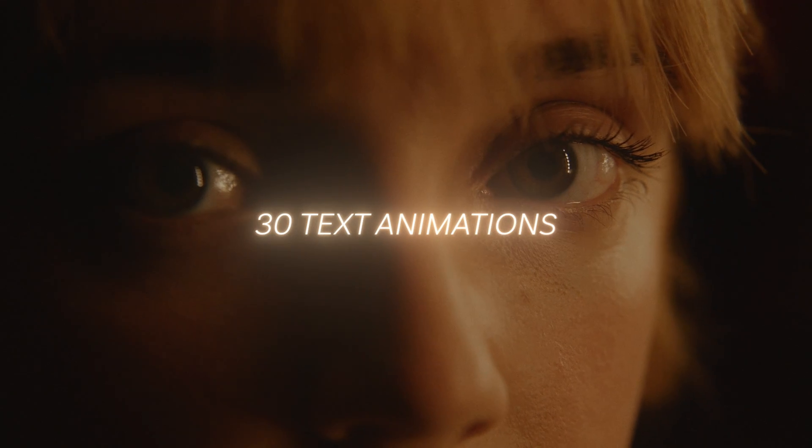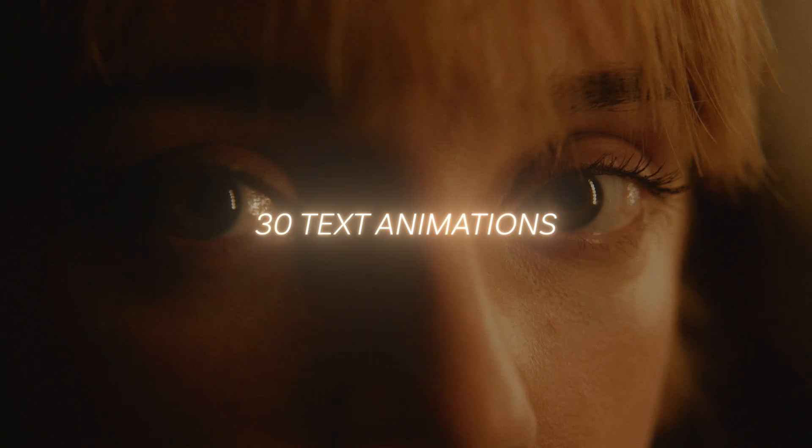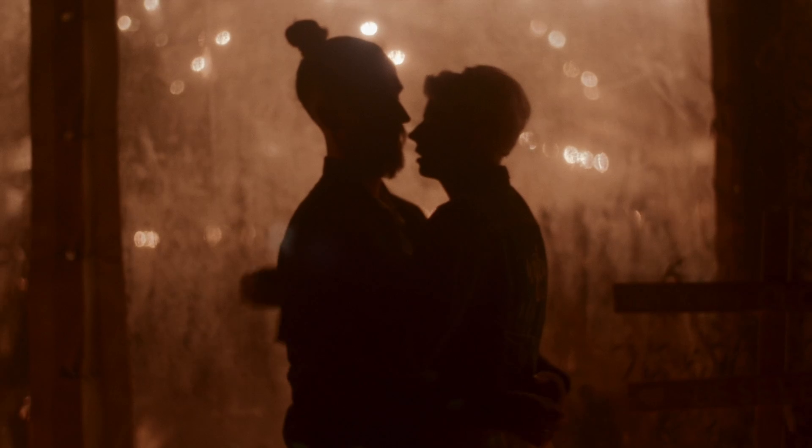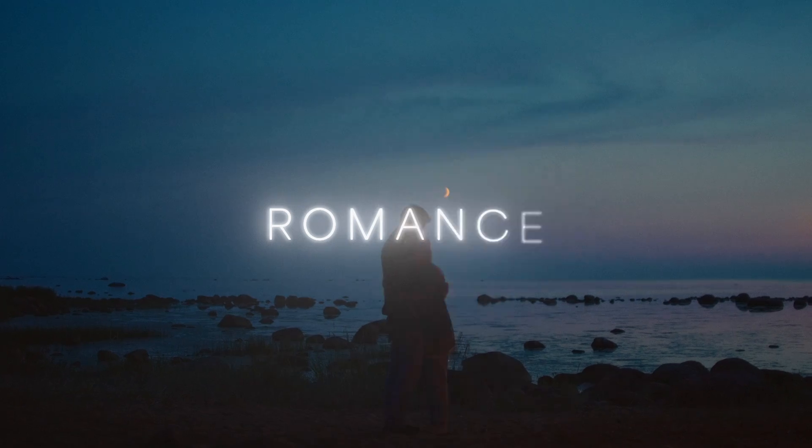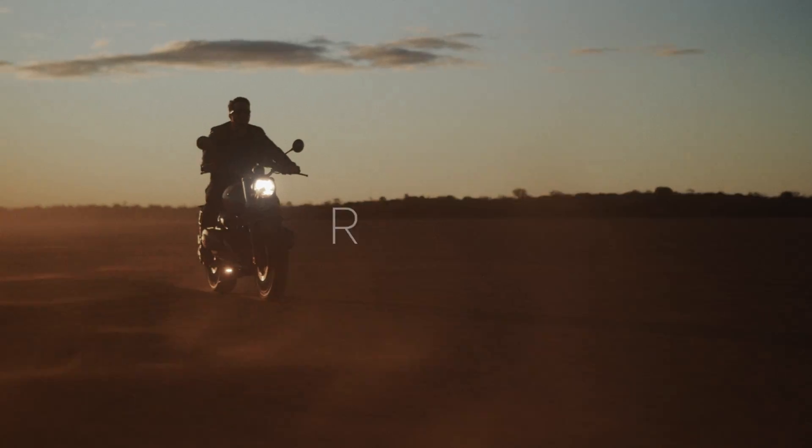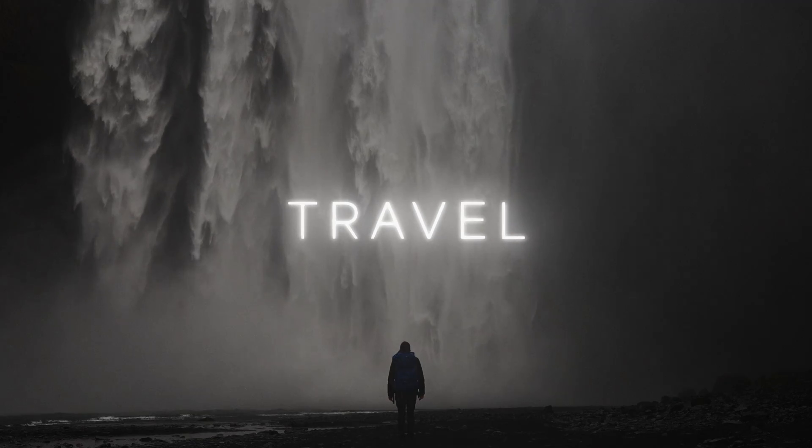You can even add to that magic by adding our subtle text animations pack, which will go perfectly with any type of videos, whether it be a romantic compilation or even a travel video. So if you really want to edit faster, definitely think about using templates or presets.